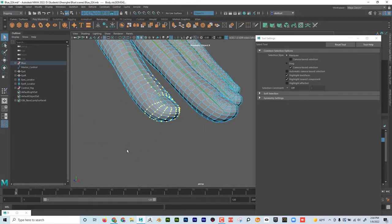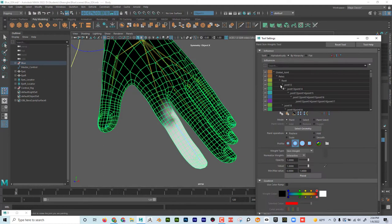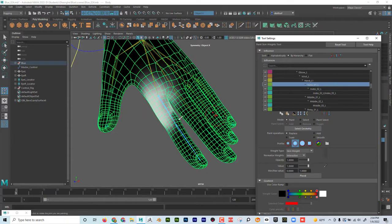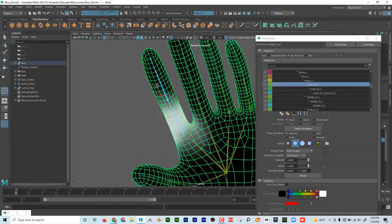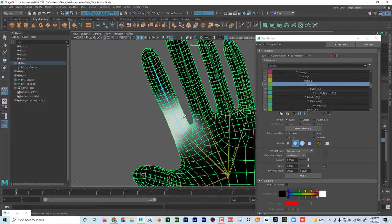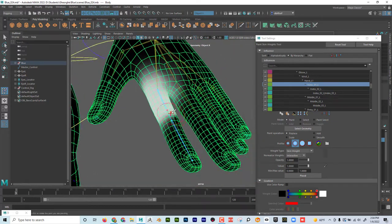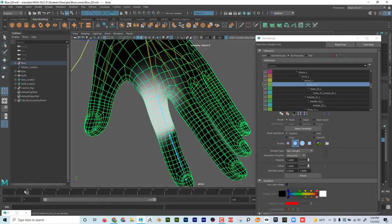I'm going to go to the next joint. I have to be in object mode, so I double-click on the tool again and go to the next one — this is index. Now I can paint with a value of one. Remember, I only paint one. I don't try to take away — I only add. And by adding, I'm taking away from other areas.